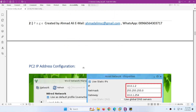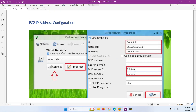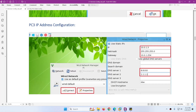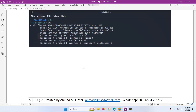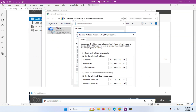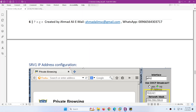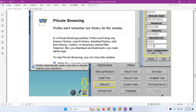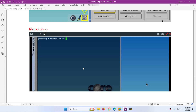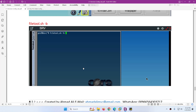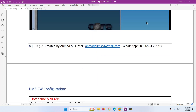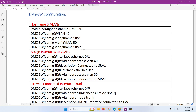To recap: we configured PC1 and turned off the firewall, then PC2 configuration, PC3 configuration, then Attacker configuration, then Active Directory IP configuration, firewall and other settings, Server 1 configuration with filetool.sh -b to make it permanent, and Server 2 with filetool.sh -b to make it permanent. Now coming to the last and most important thing: the DMZ switch configuration.